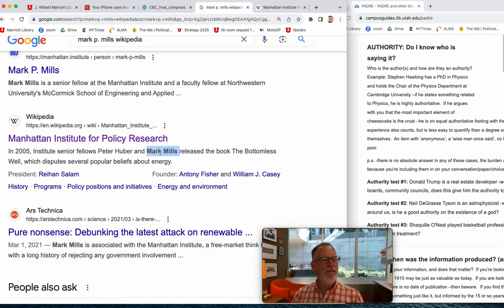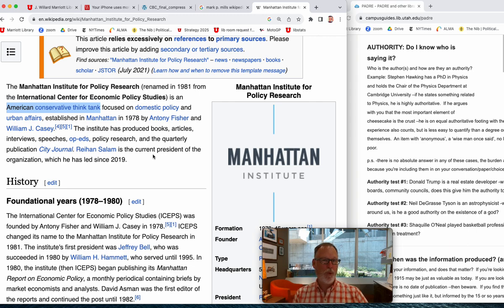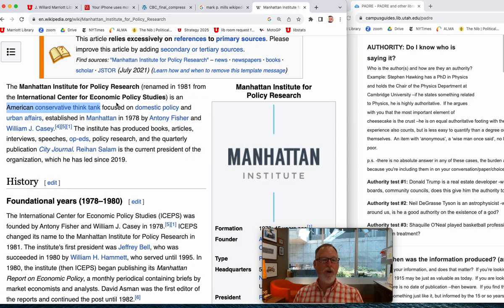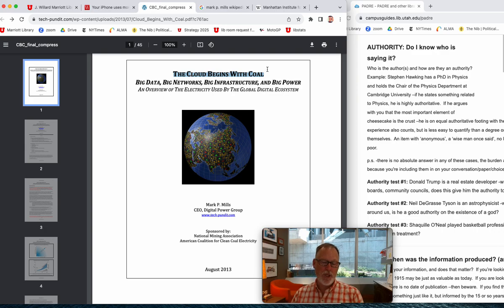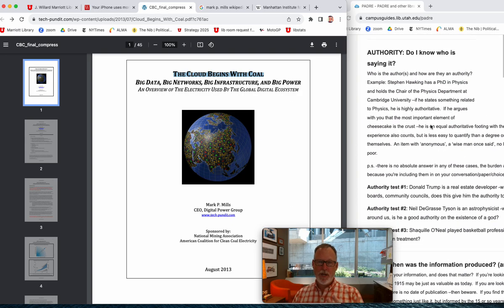Mark Mills is a senior fellow at the Manhattan Institute. I discover it's a policy think tank — people who work in collaboration with those making or wanting to influence policy. So if I were in the electricity industry, I might want to convince policymakers to go with coal and avoid solar. I find out they're a conservative think tank focused on domestic policy and urban affairs. Going back to the paper, we can see they're interested in forwarding coal energy. It's worth asking: was I looking for this information, and do I know who the author is?